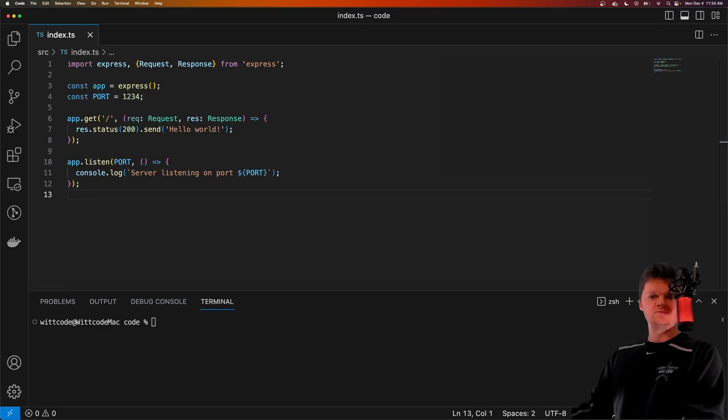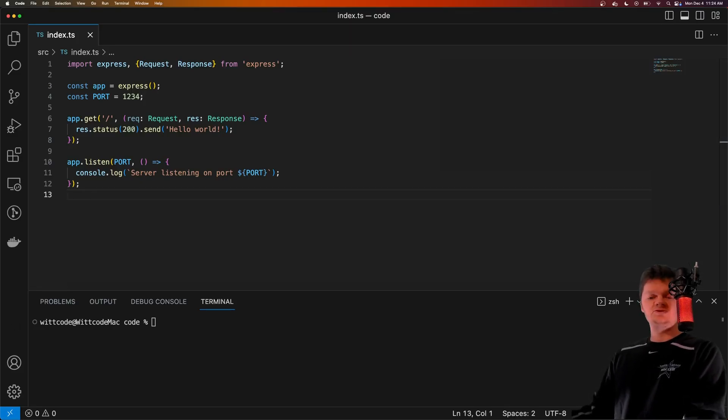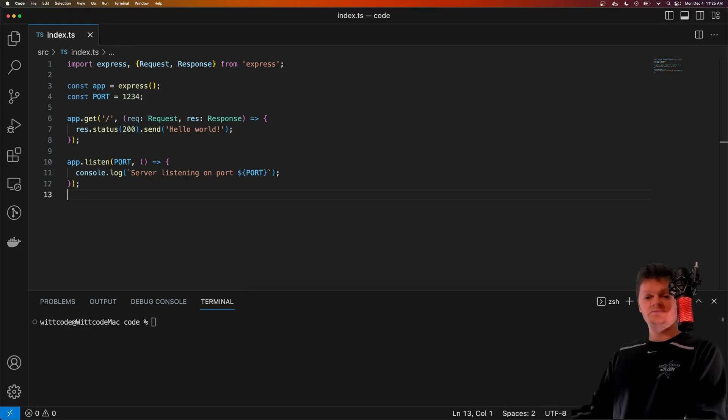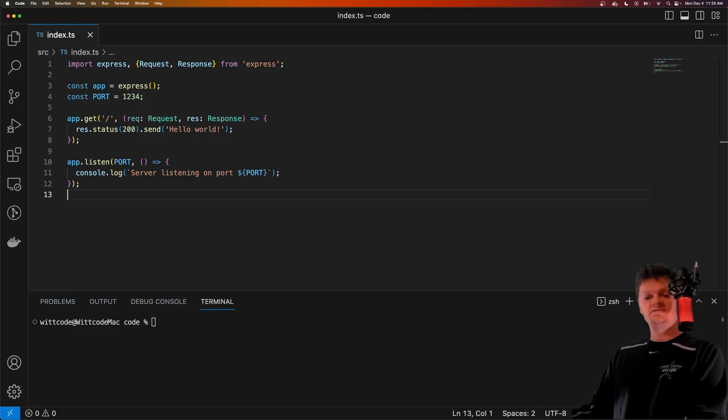Hey everyone, welcome to Whitcode. In this video, we're going to learn how to use both JWTs and cookies in Express to authenticate a request, and also how to protect JWT cookies from cross-site request forgery or CSRF attacks.